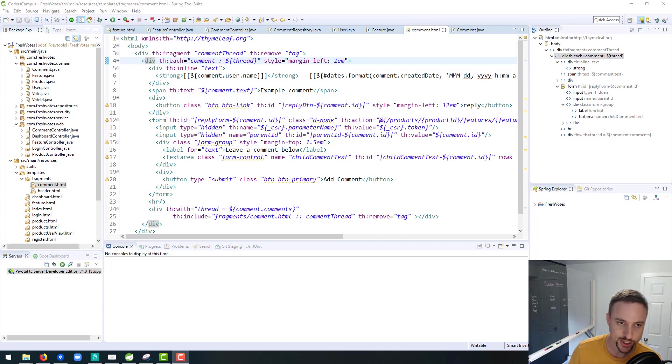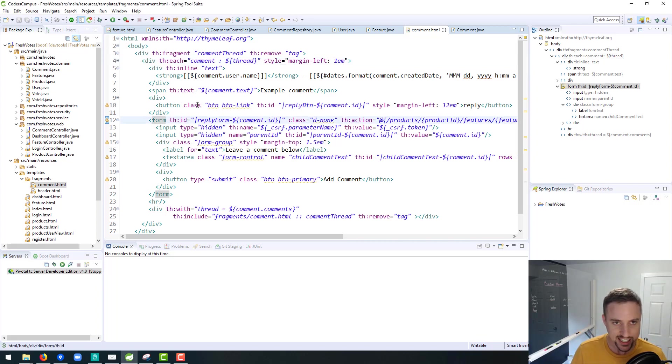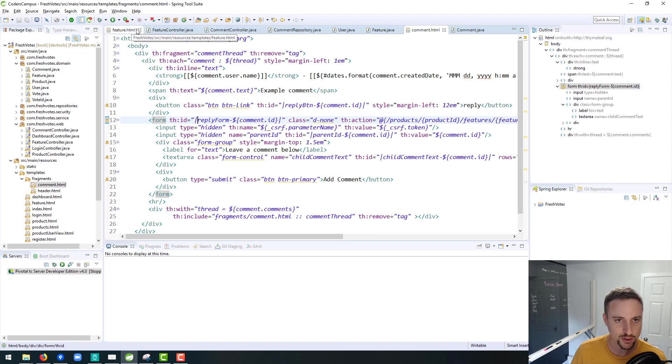All right, hello fellow coder, welcome back to this next hopefully exciting lesson of the Fresh Vote series.